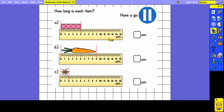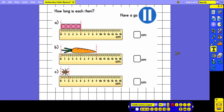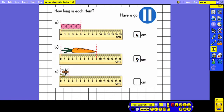Now measure the lengths of each item in centimetres using the ruler — pause the video and have a go. The length of the cubes is five centimetres. The carrot is nine centimetres long. And the ant is two centimetres long.